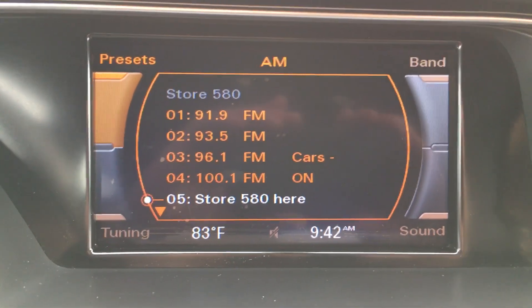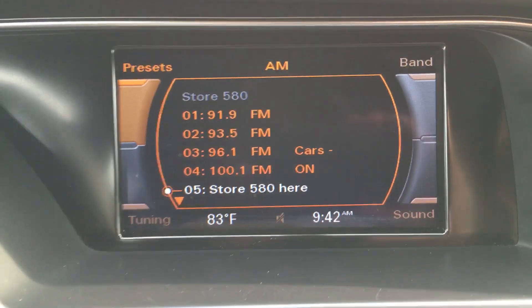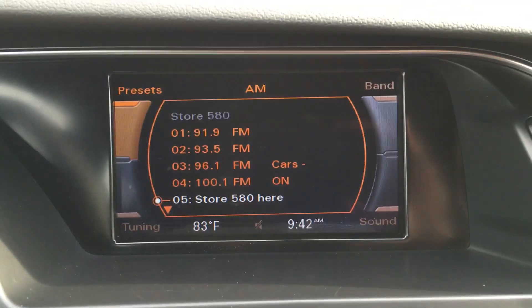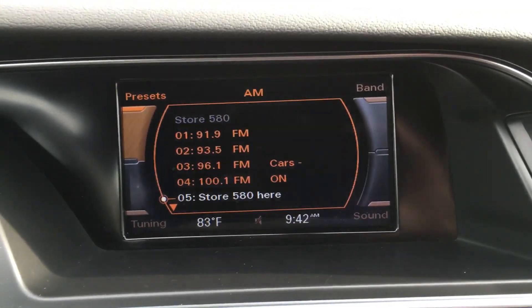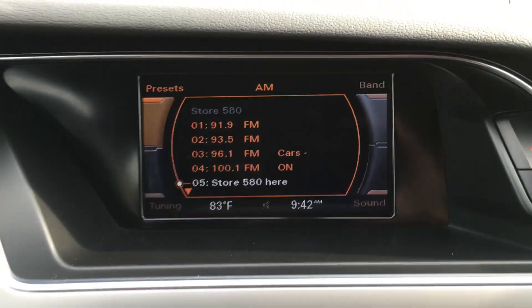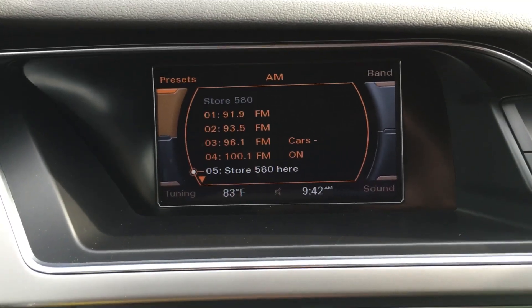So that's how you set your radio stations and how you store them as one of your presets on a 2013 Audi A4.